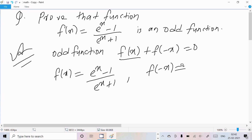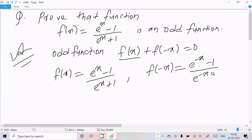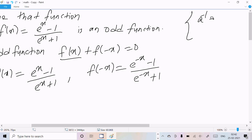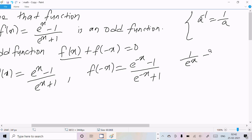To find f(-x), wherever there is x we substitute -x, giving us (e⁻ˣ - 1)/(e⁻ˣ + 1). Now, we already know that e⁻ˣ equals 1/eˣ, so we can rewrite this as (1/eˣ - 1) divided by (1/eˣ + 1).